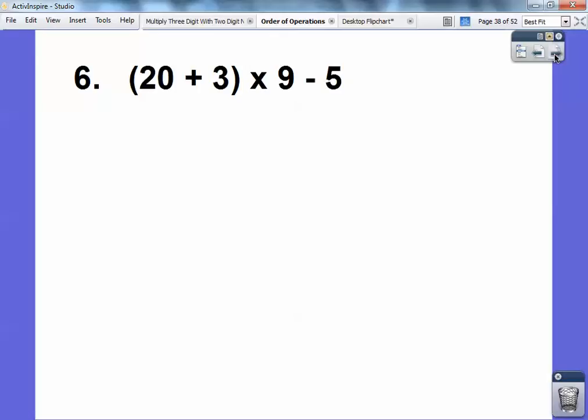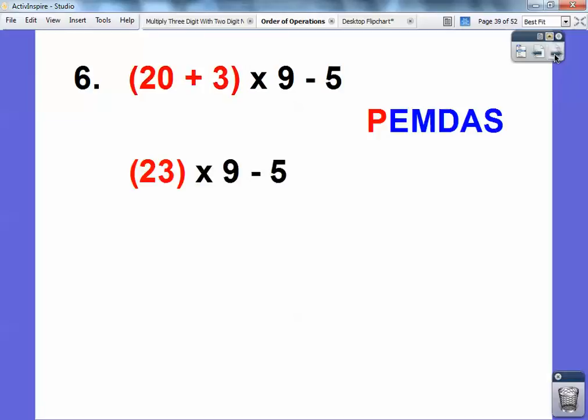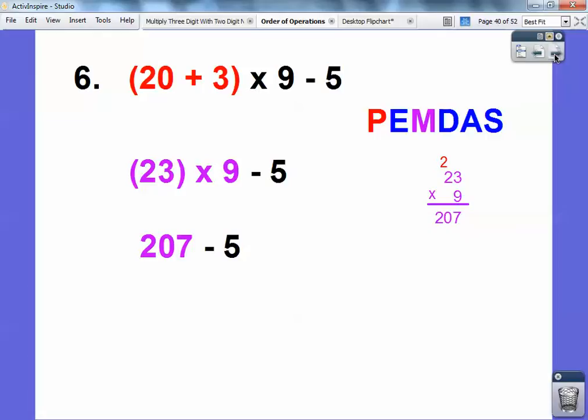Here's another one — do the parentheses first. Pause it and you try. Come back: do the parentheses first, so it's 23. Then multiply next — 23 times 9 is 207. Then finally subtract, and you get 202.